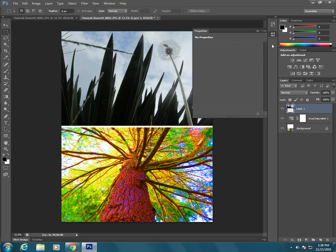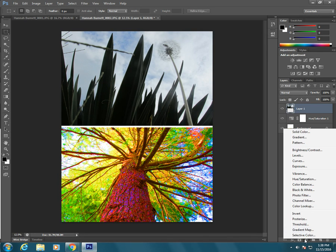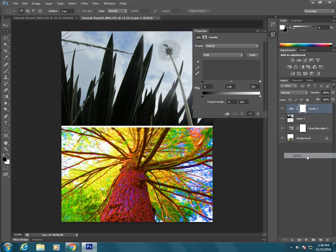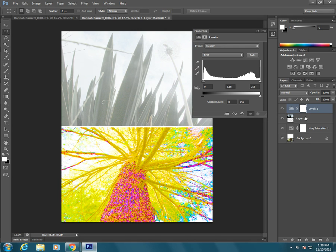But we would have a problem if we just added an adjustment layer to the top. So if we wanted to do our levels here, see how it affects all the layers underneath, layer one and that bottom background.